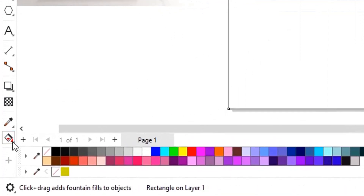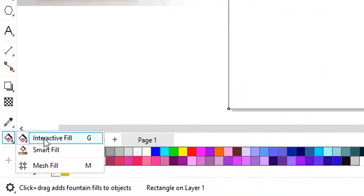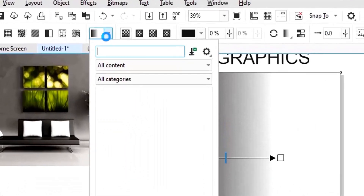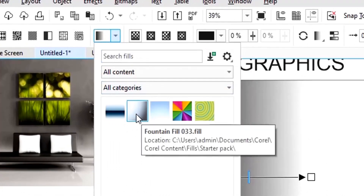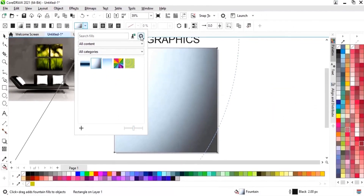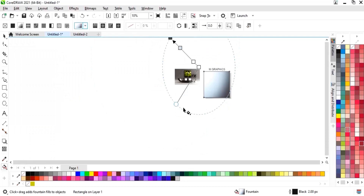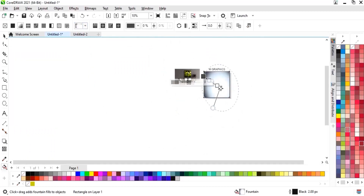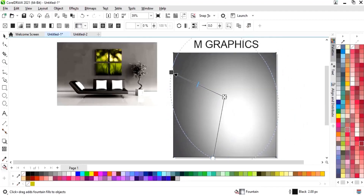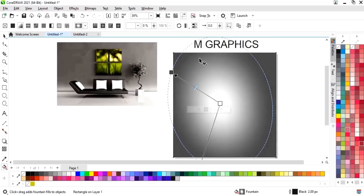Now we'll select the Interactive Fill tool and apply it to the rectangle. We'll select the Fountain Fill option and adjust it according to our post. We will delete the extra colors — we only need two colors in our post.